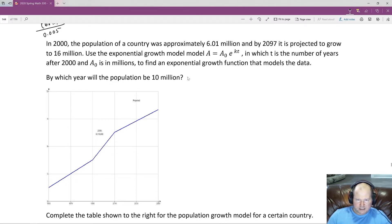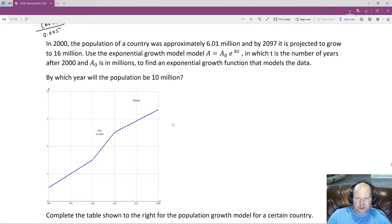Let's define everything. The initial population is what we start with, and the population it grew to is the final value. The number of years it took to get there is T, and K is some constant growth rate.